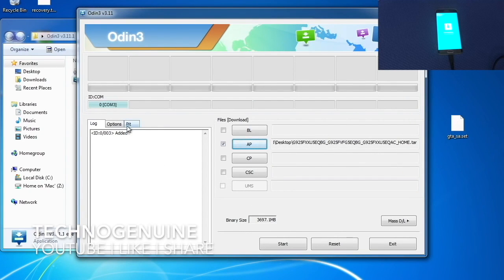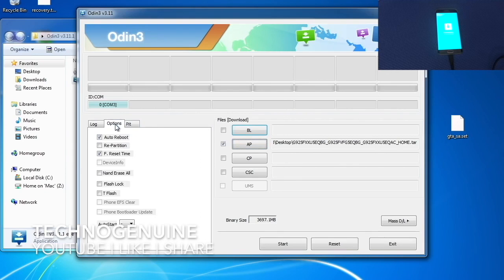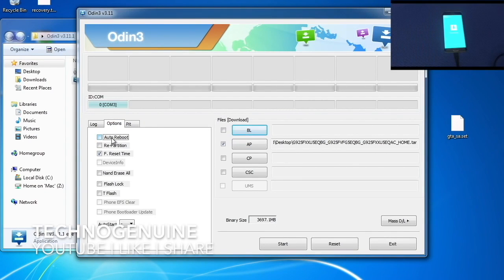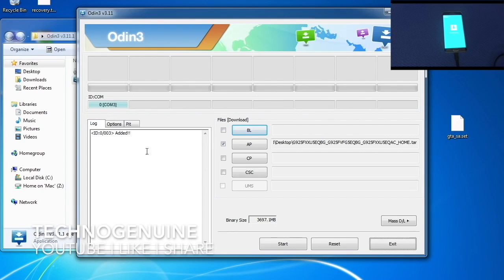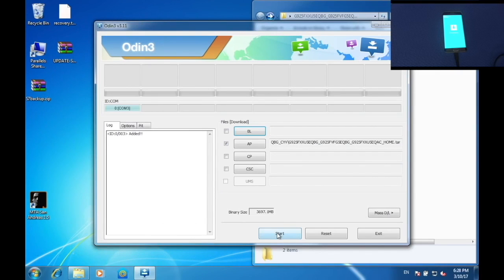Very important step. You have to go to Options tab and then uncheck auto reboot. Otherwise your phone will be bricked. So you have to make sure that auto reboot is unchecked. Now go to Log then press Start.